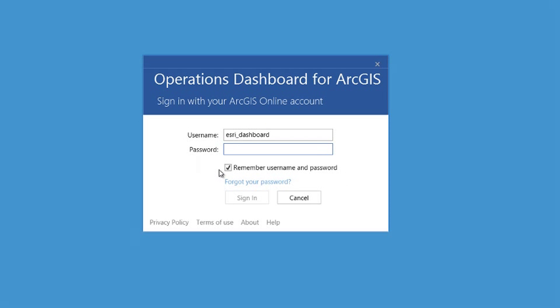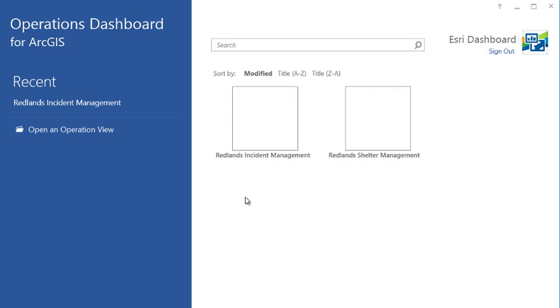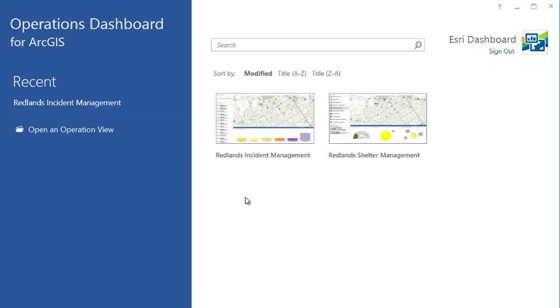Today we're going to take a look at how you can monitor an operation in real time using the Operations Dashboard for ArcGIS. I'll begin by logging in to my ArcGIS Online organization. Once I've logged in, I have access to operation views that have been shared with me. Let's open the Redlands Incident Management view.